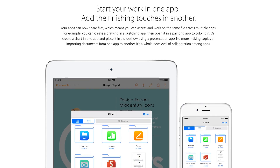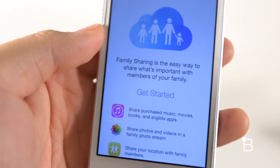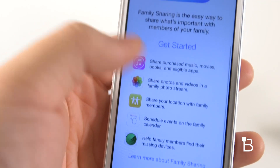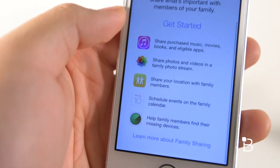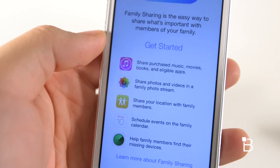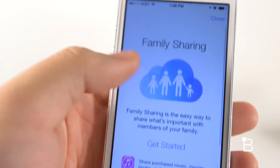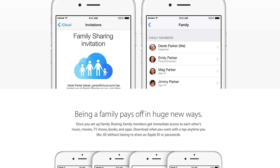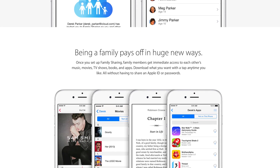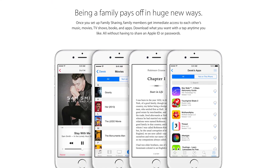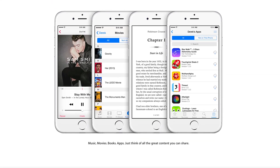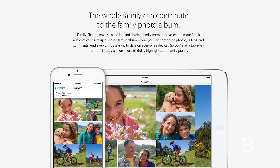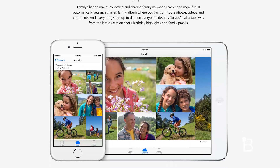There's also family sharing. Up to six people in your family can share purchases from iTunes, iBooks, and the App Store. You do, however, have to be using the same credit card in your account for this to work. Other than sharing purchases from iTunes or the App Store, you can also share photos, calendar events, and even your location if you want.